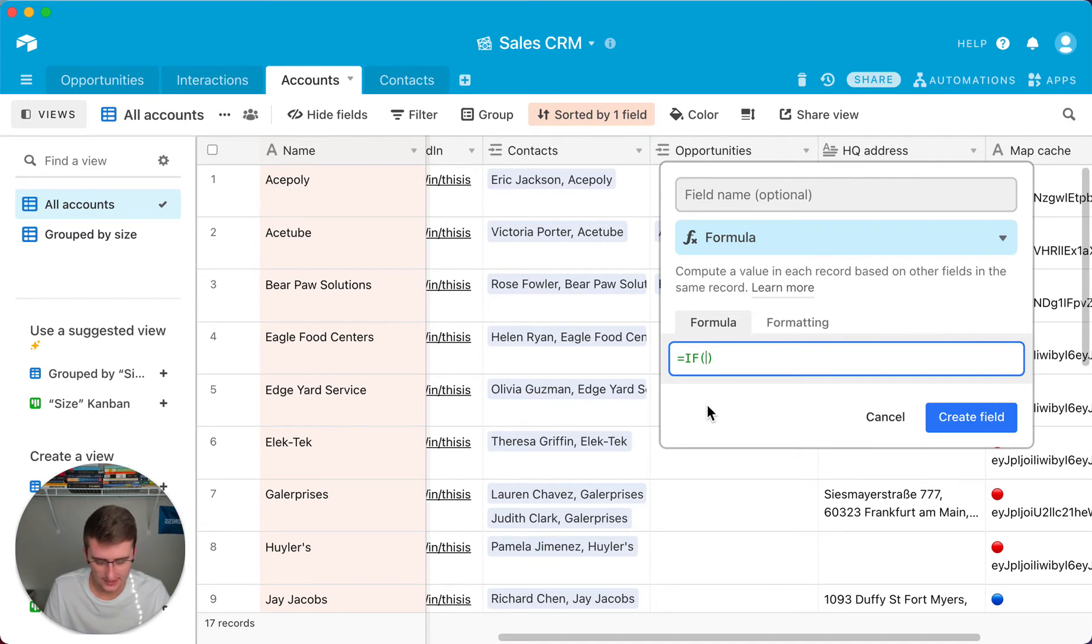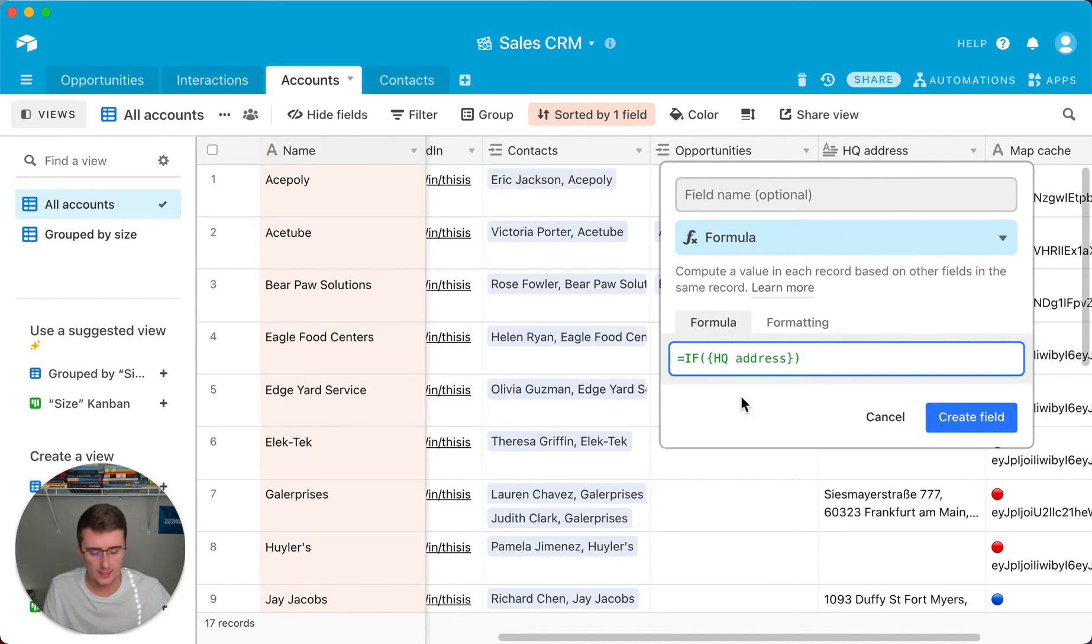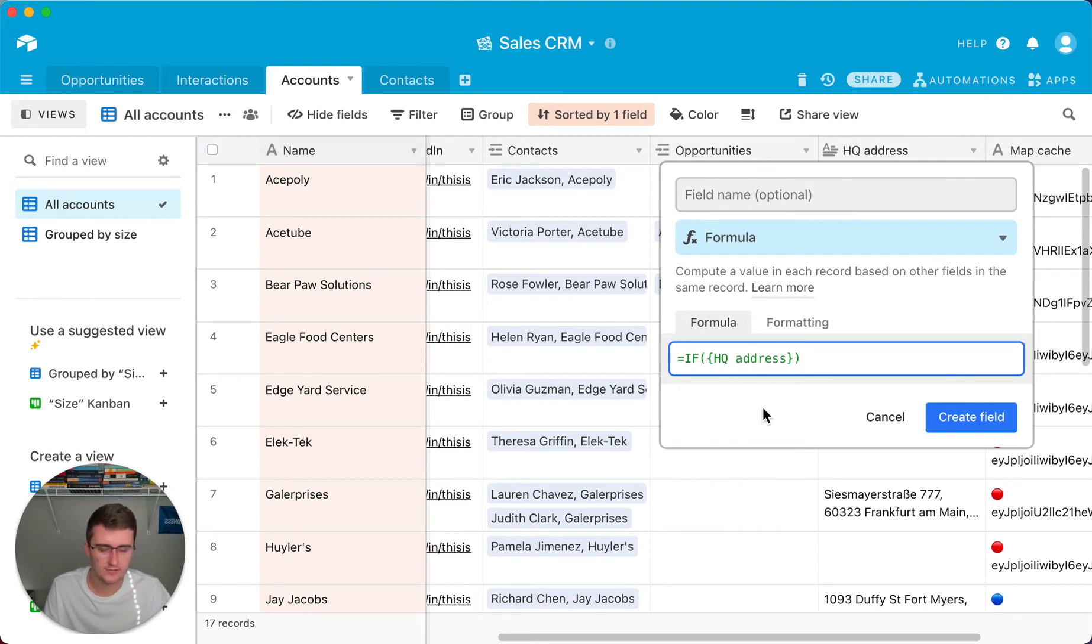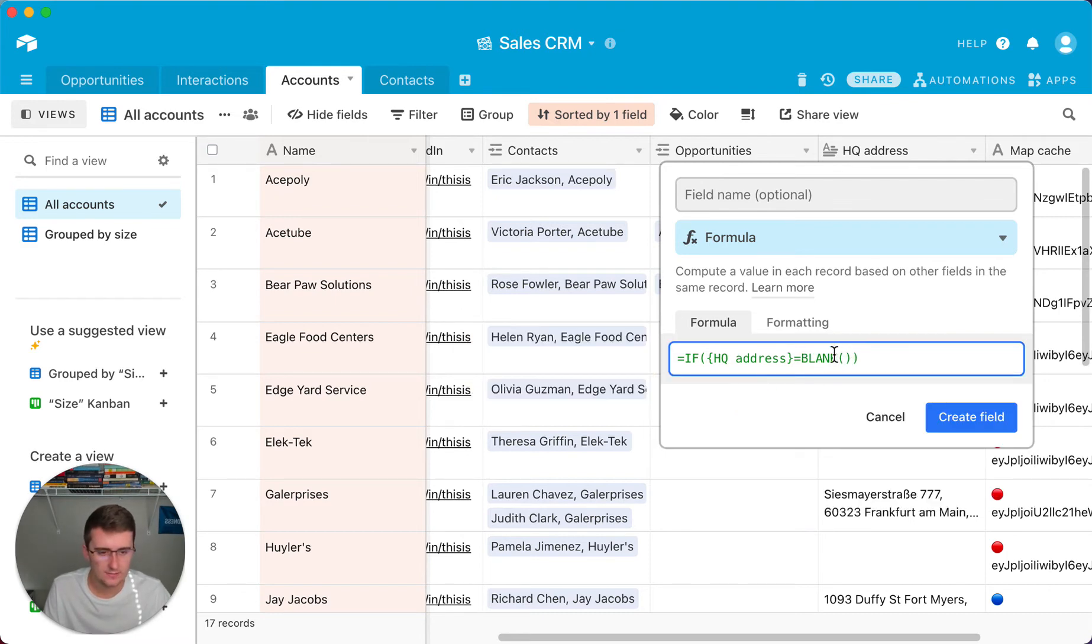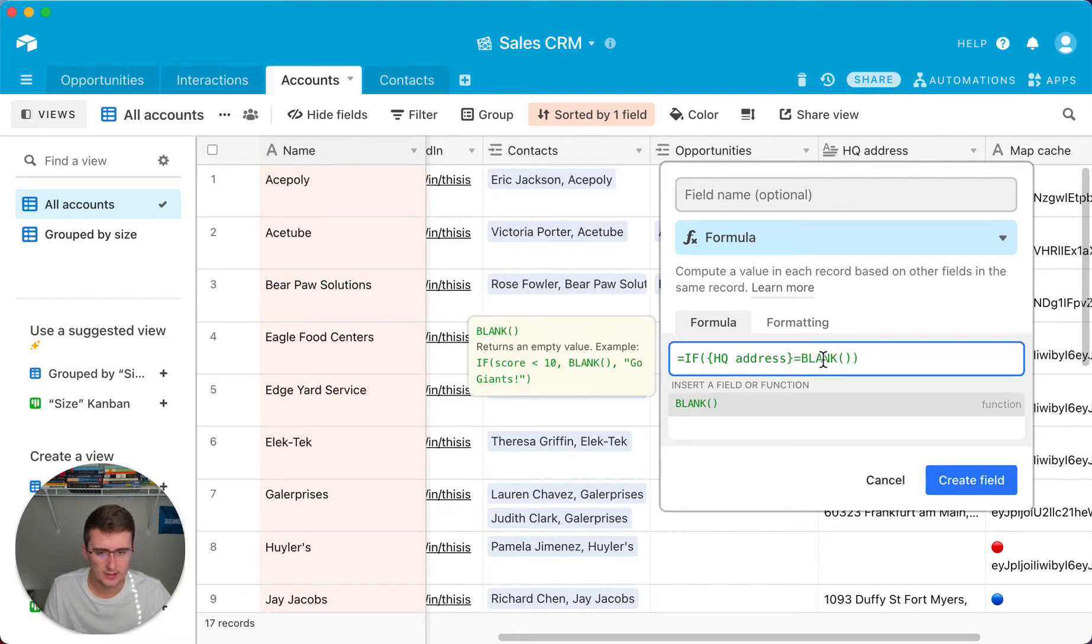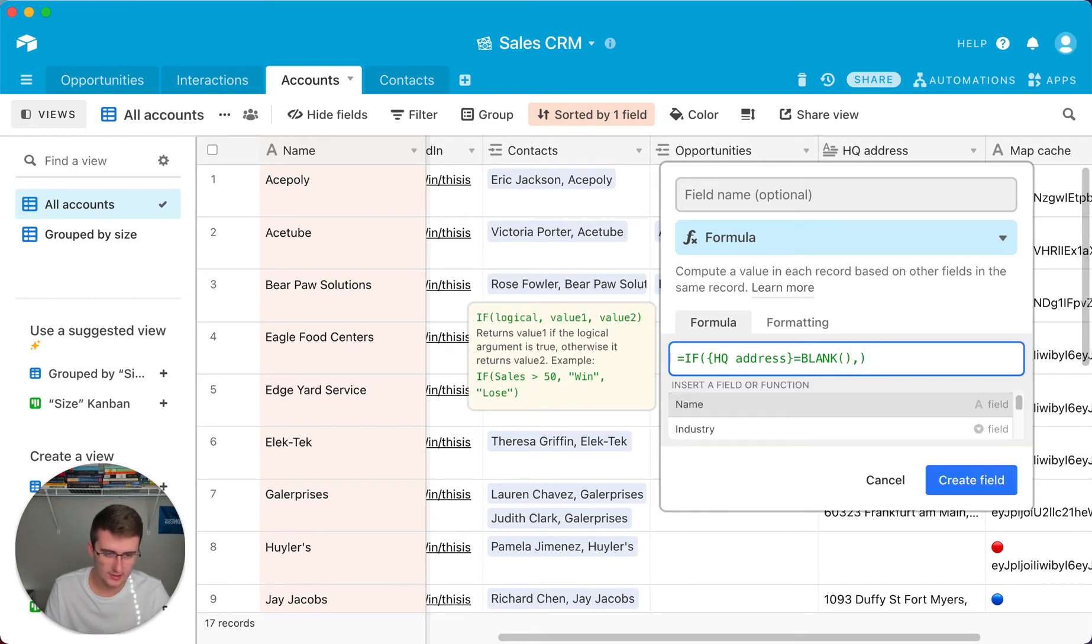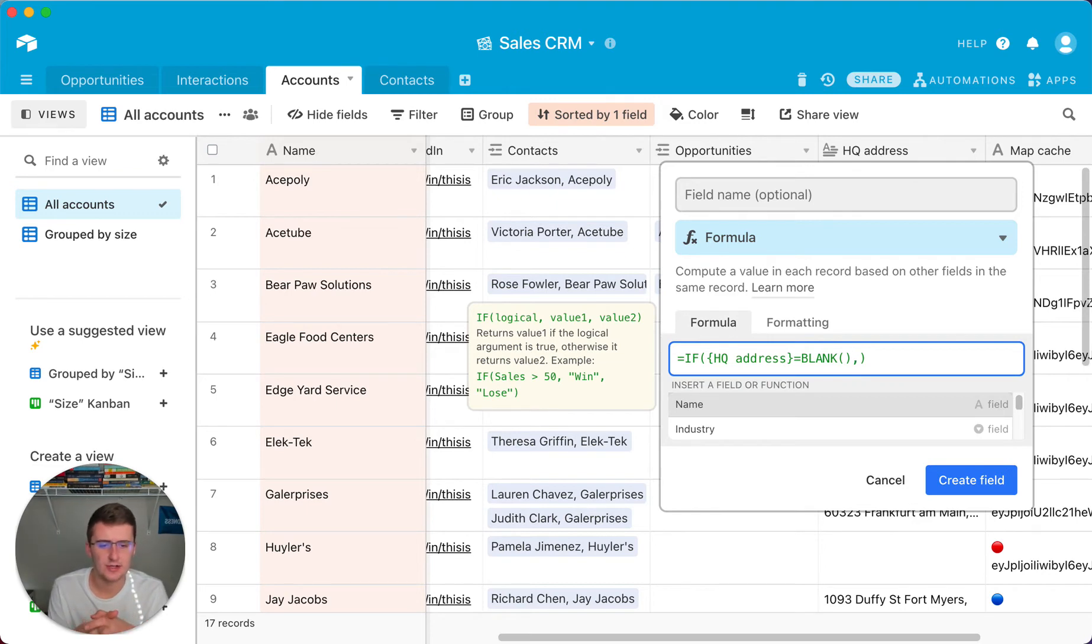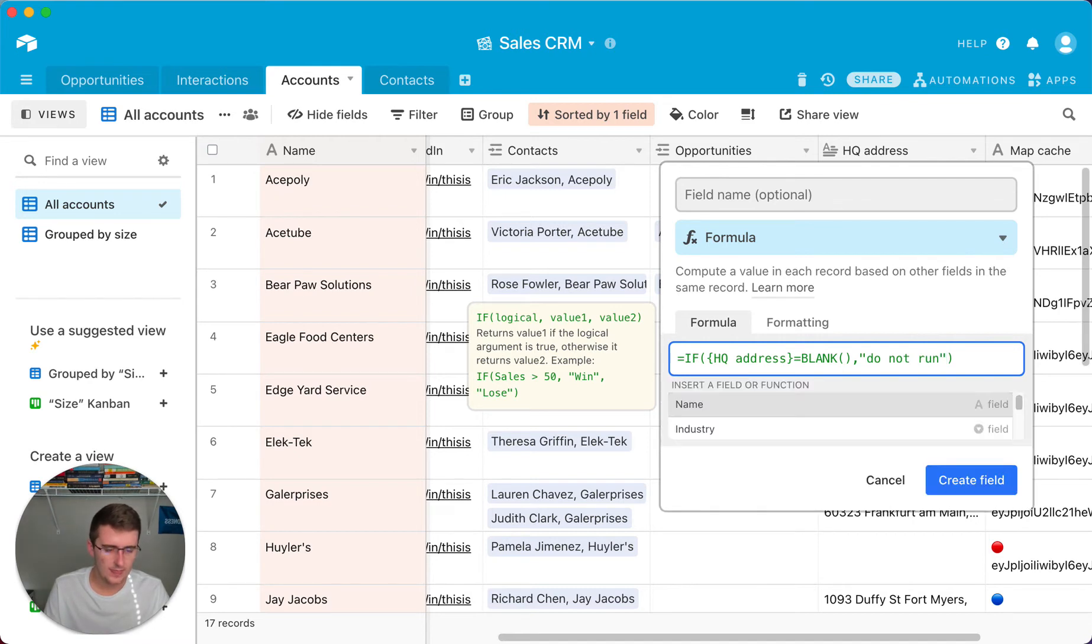So if you're wanting to use the BLANK function, then you would say IF, if we're trying to see if the HQ address is blank, so HQ address, and now you'll do that field reference, whichever field you're trying to see if that is empty. You'll say equals BLANK. And so for this one it should say over here you just use BLANK, then you can return. So if it's blank, so let's think about this. So if it is blank, we want it to say do not run.